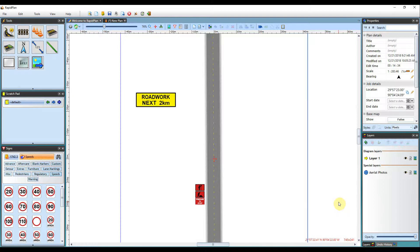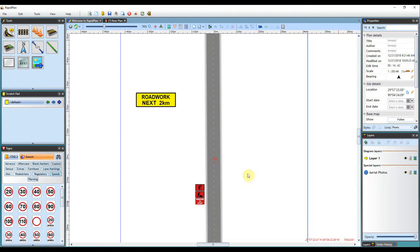The Scratchpad in RapidPlan is an extremely valuable tool to use whilst creating your plans. Its main purpose is to store objects that you most commonly use, making them easily accessible for any future plans you create.